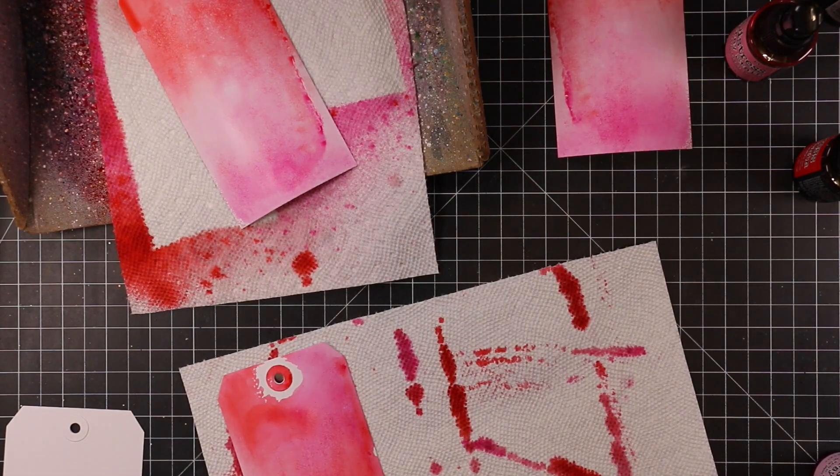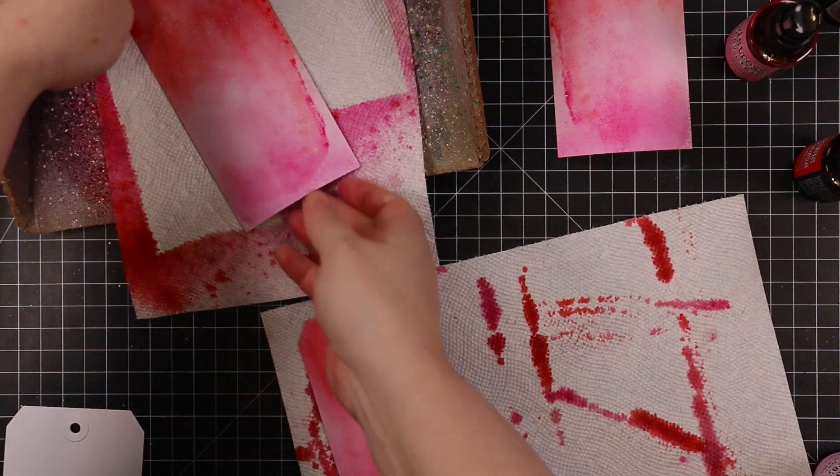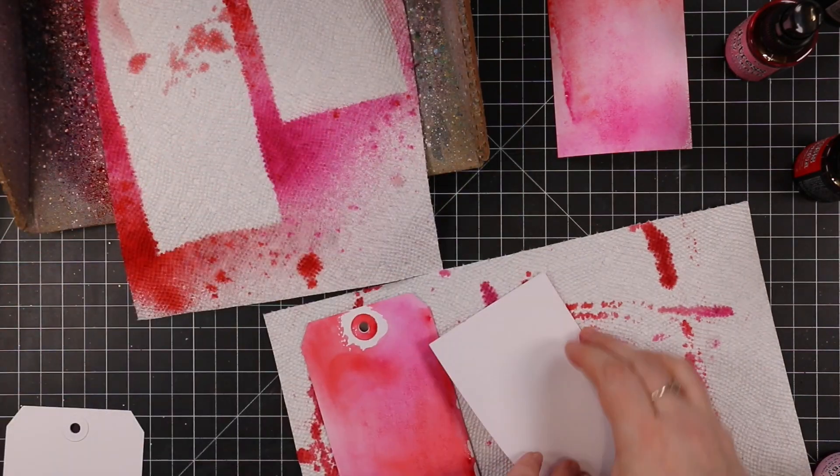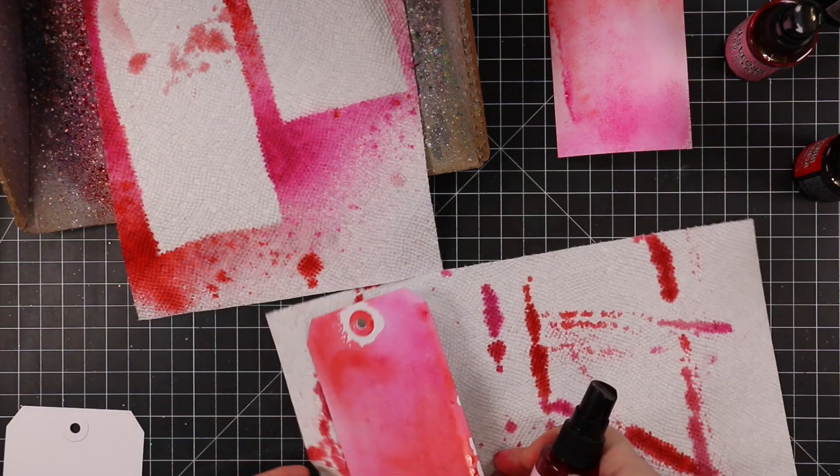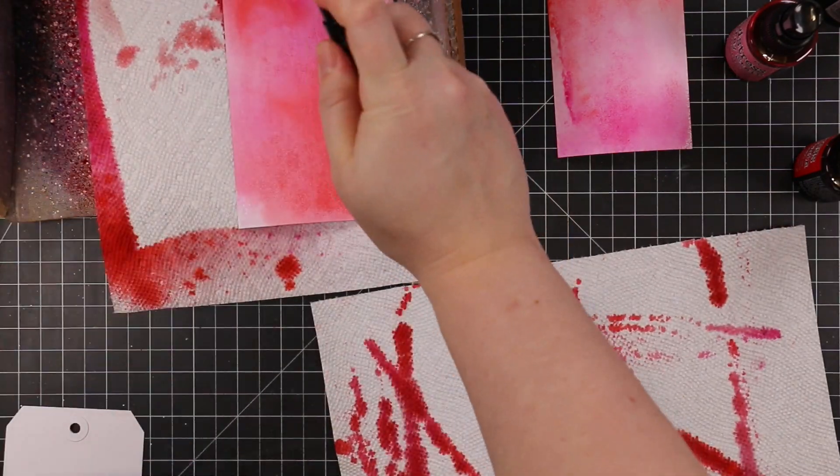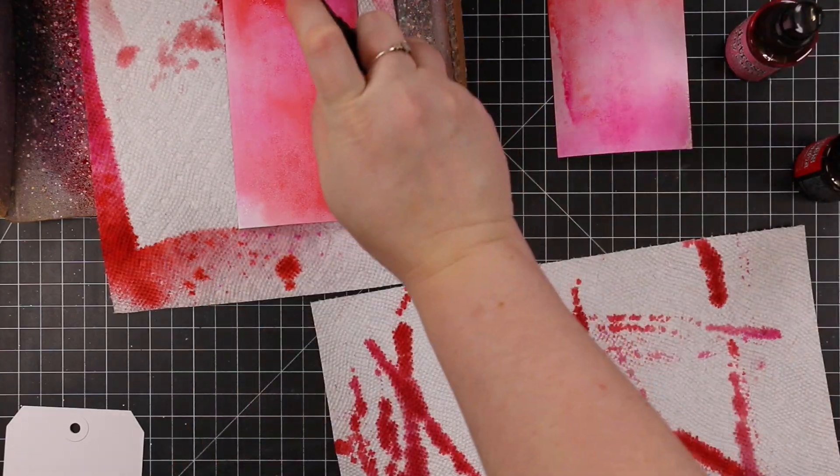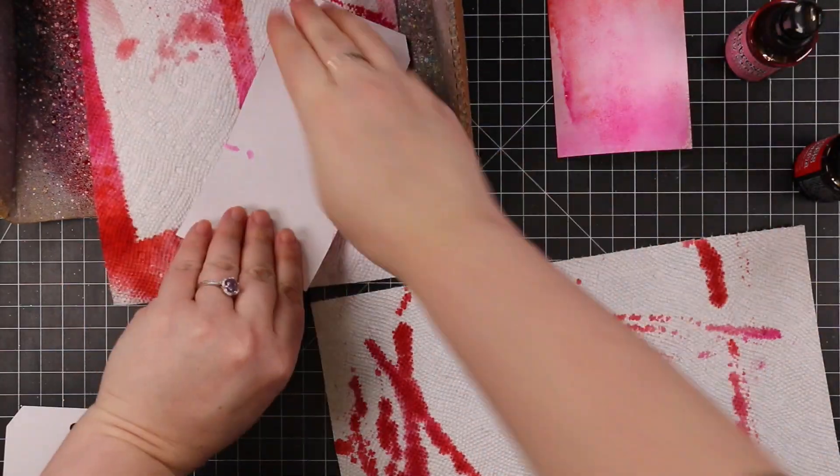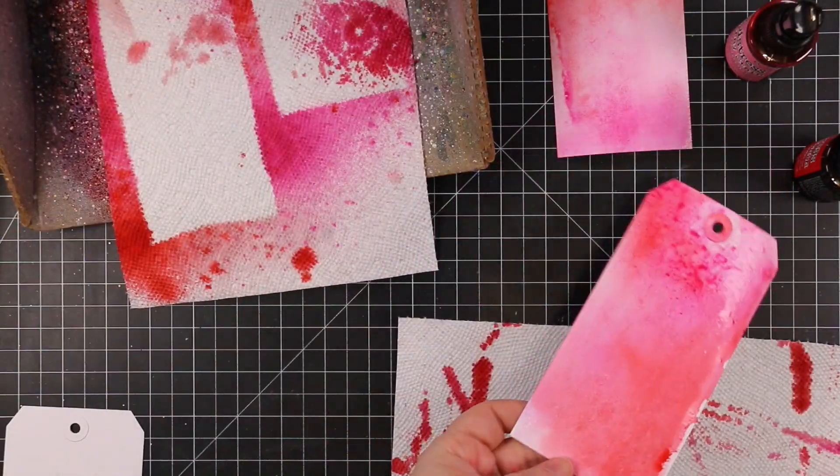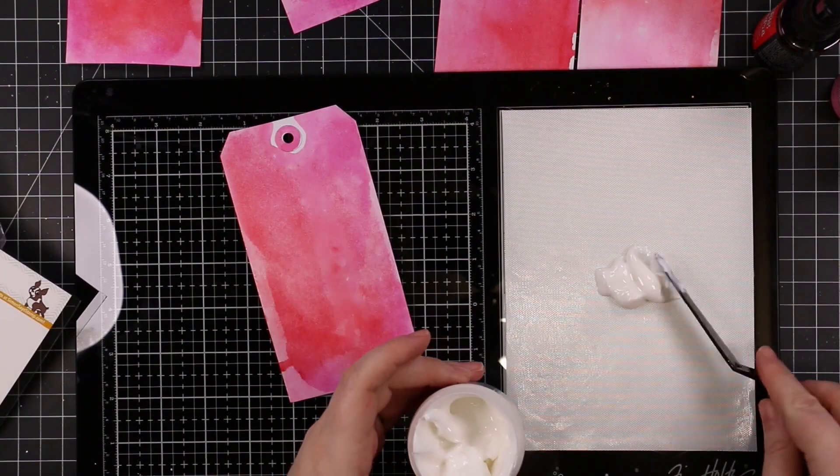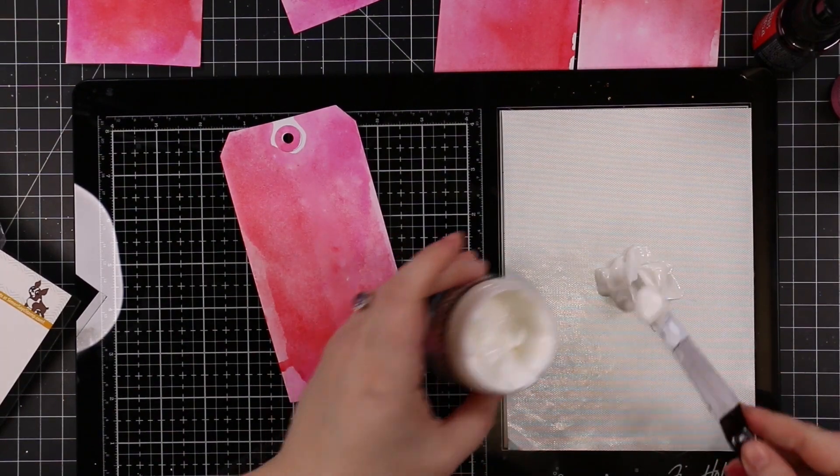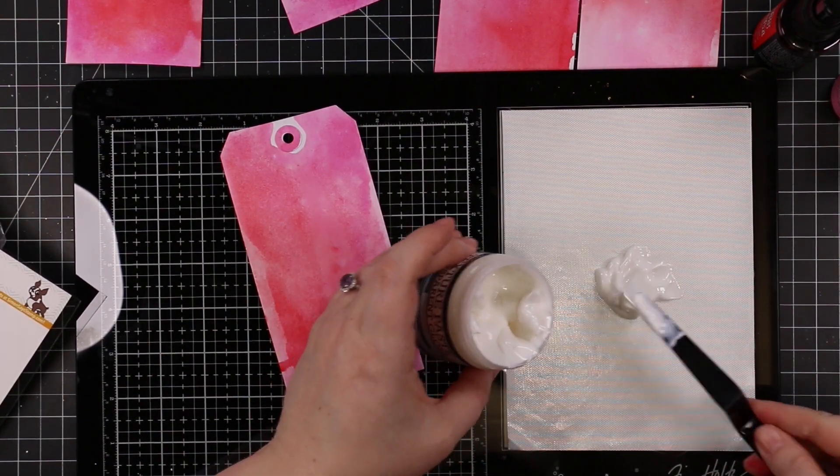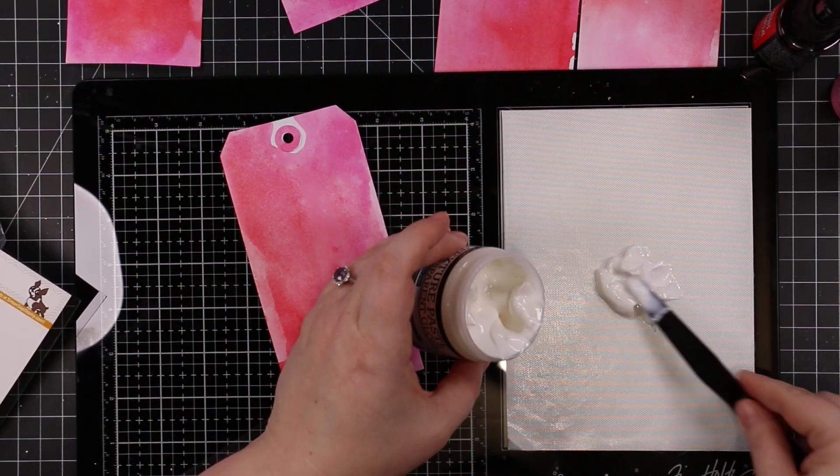It creates a really neat effect, smooths things out. I'll link to the spray stains I used: Spun Sugar, Kitsch Flamingo, Picked Raspberry, Candied Apple, pinks and reds. So I have all my tags.